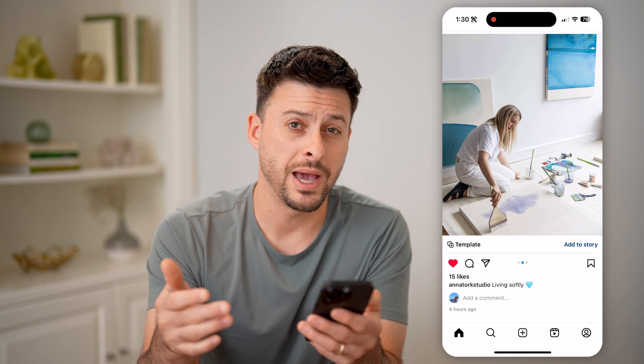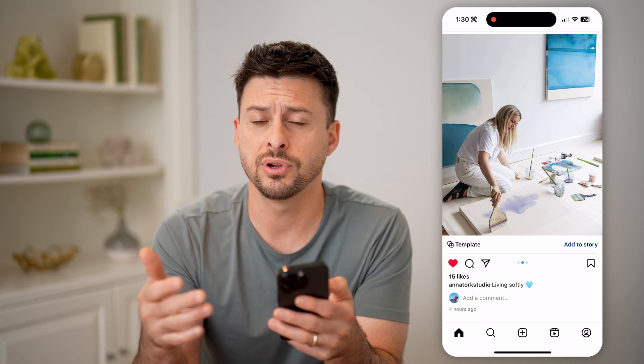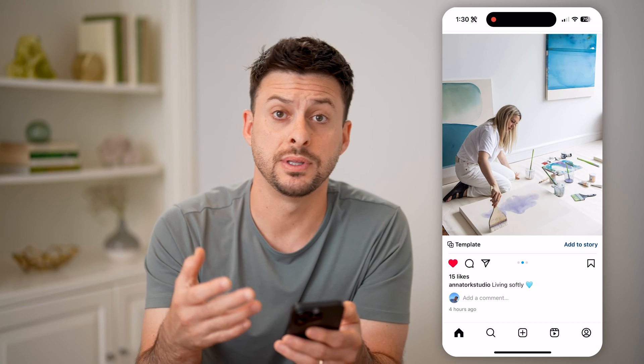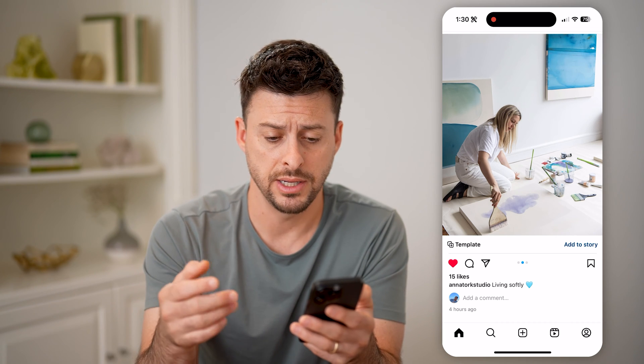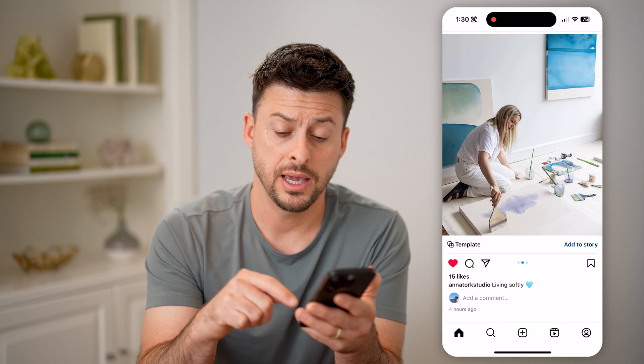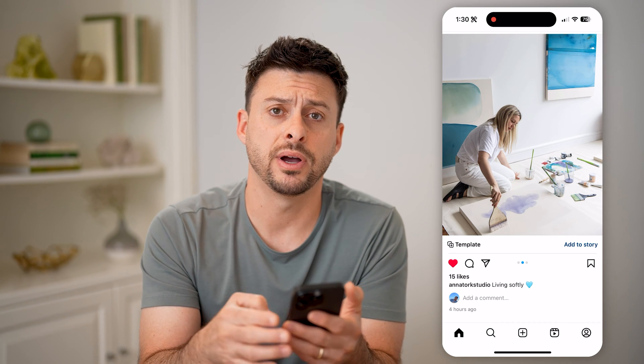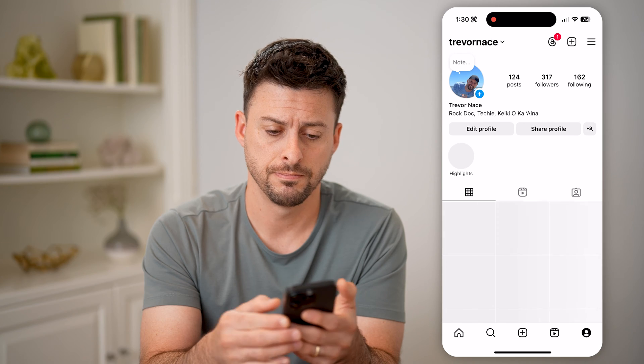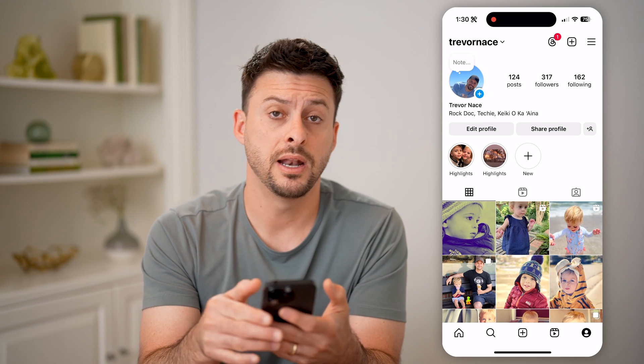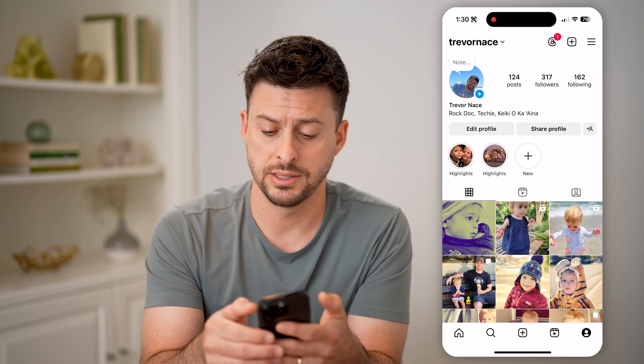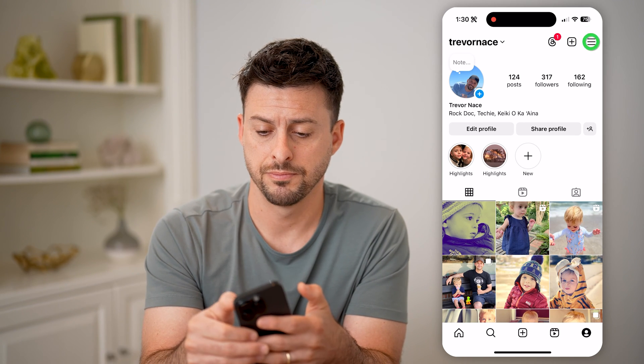If I wanted to go back and see every single post that I have ever liked, I can tap on the profile icon at the bottom right, and then the three lines at the top right.